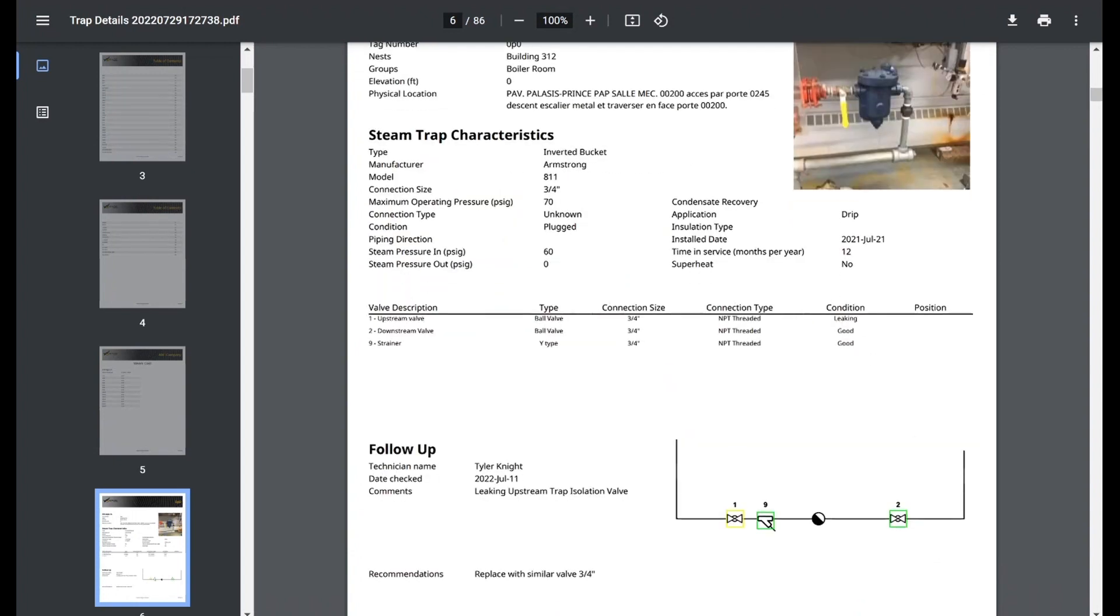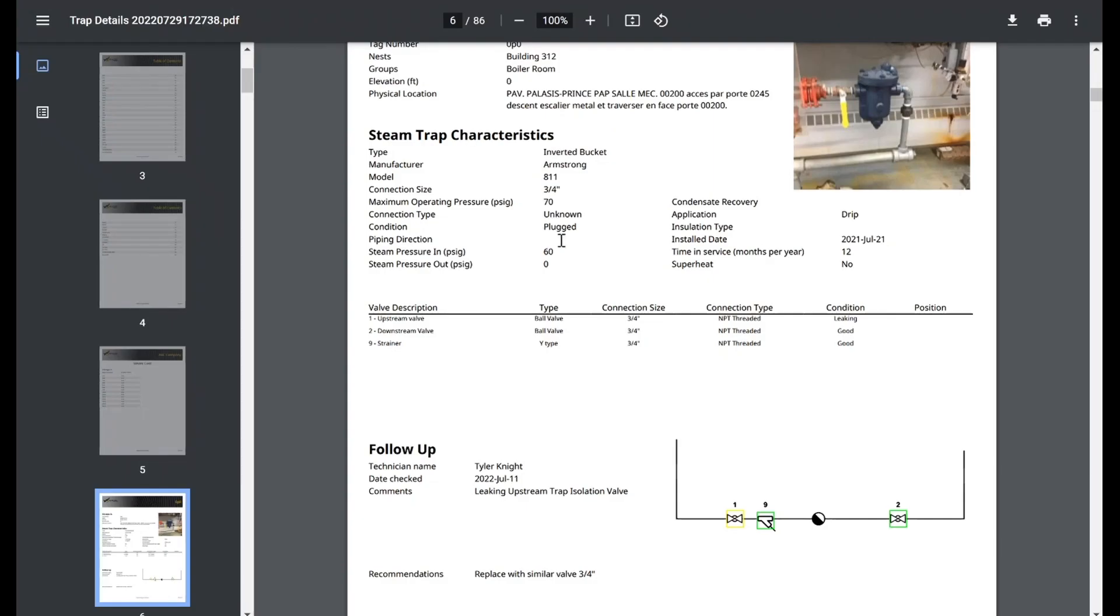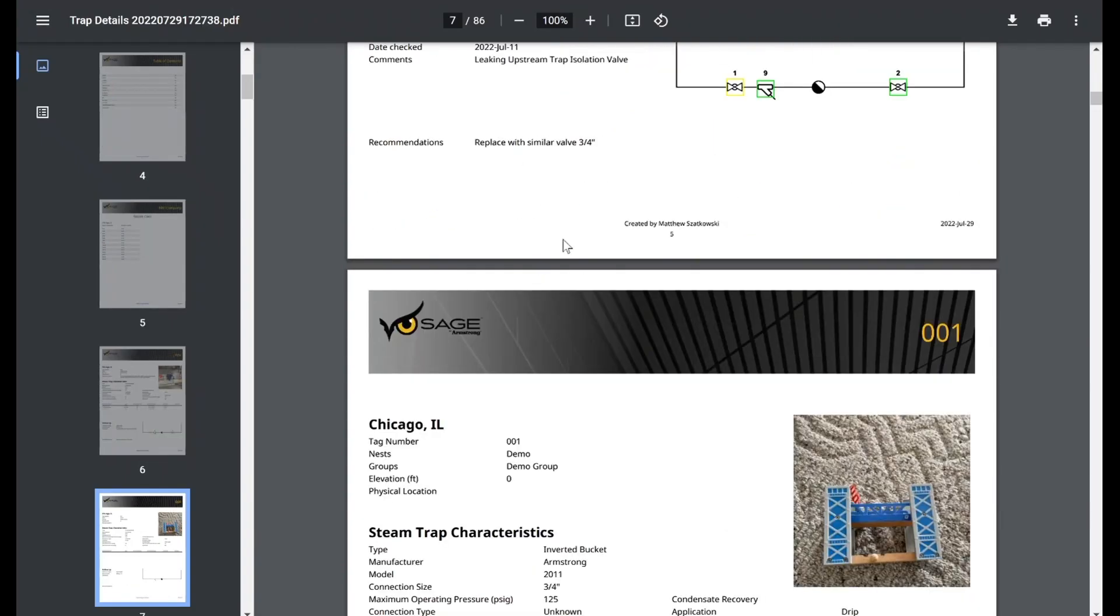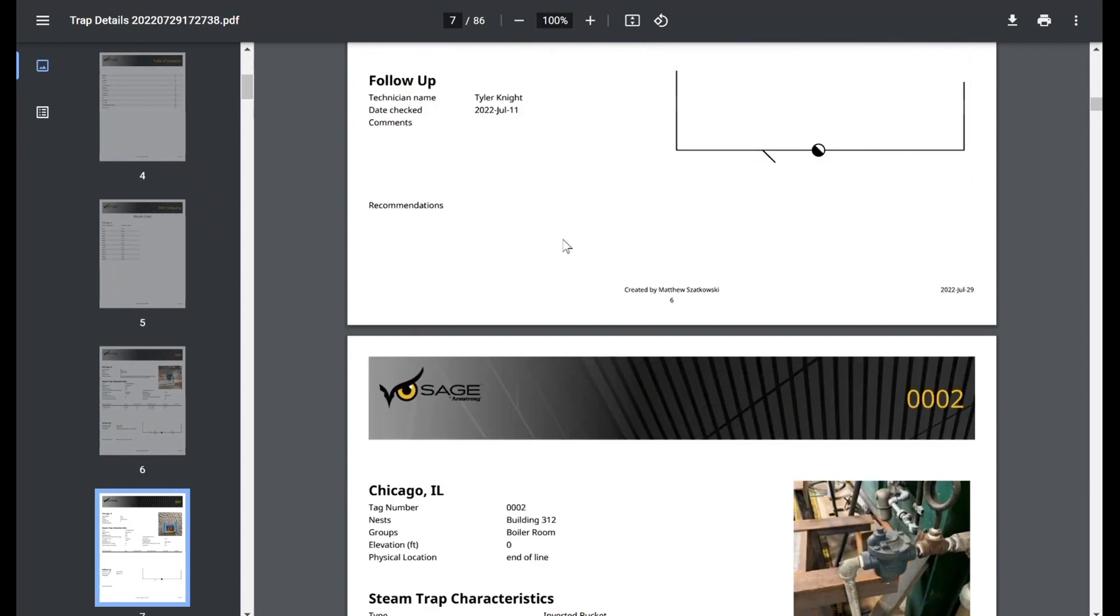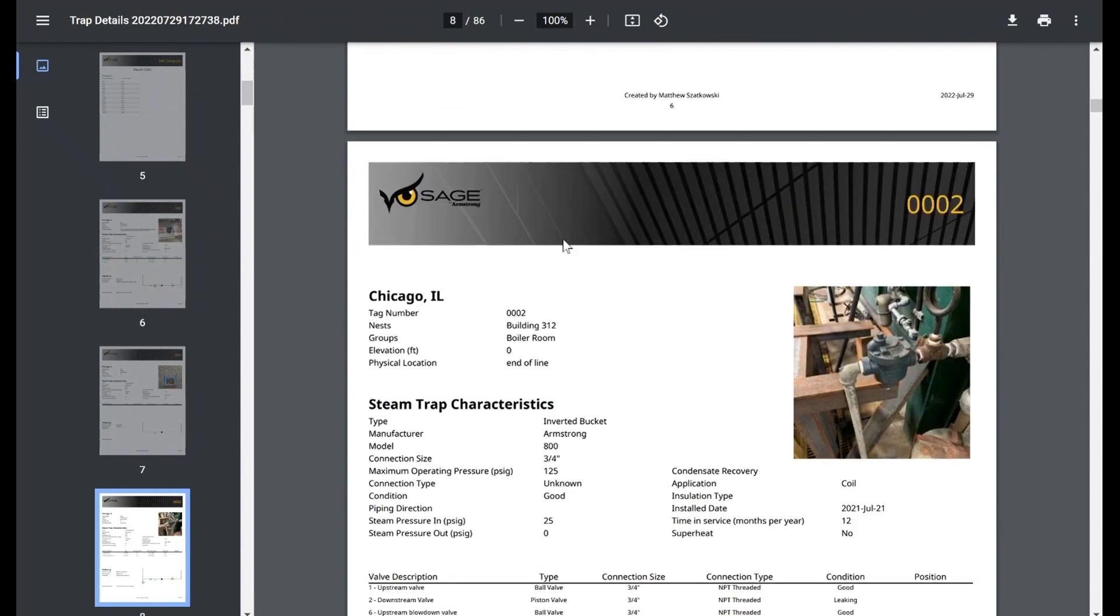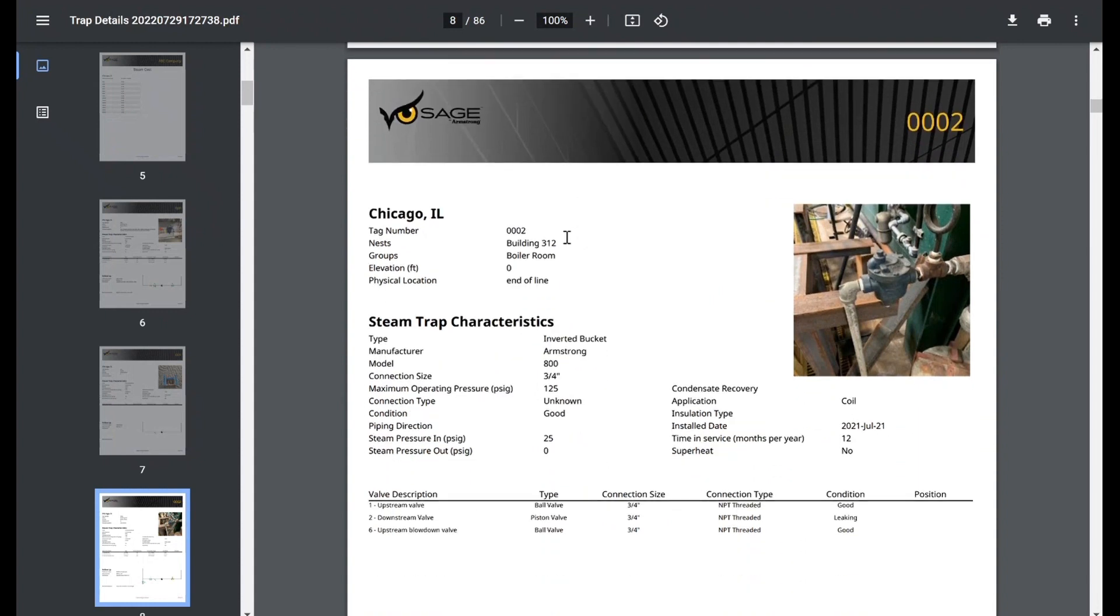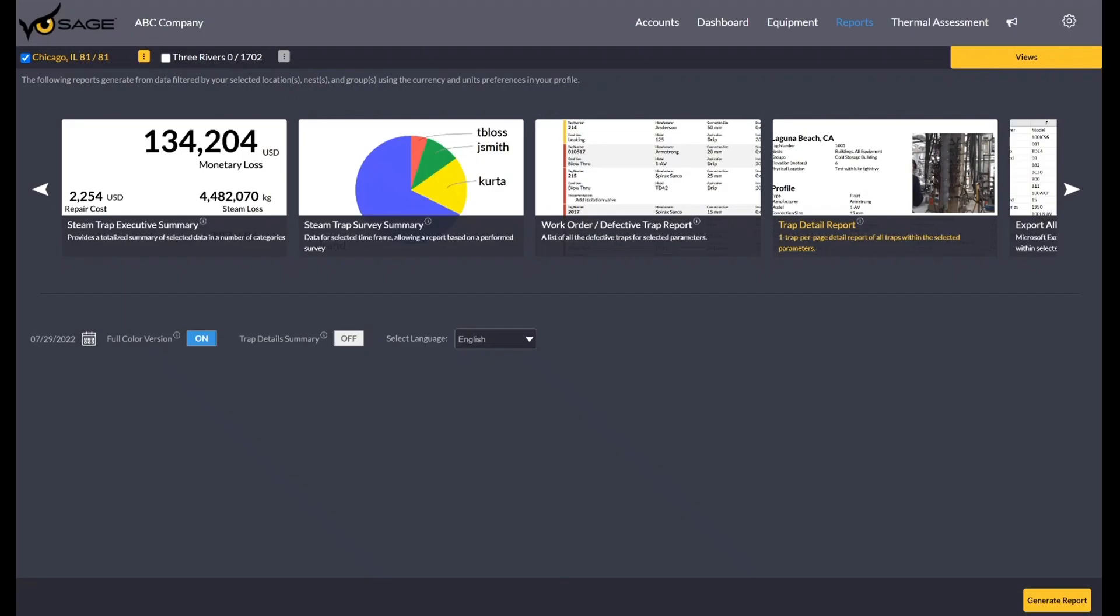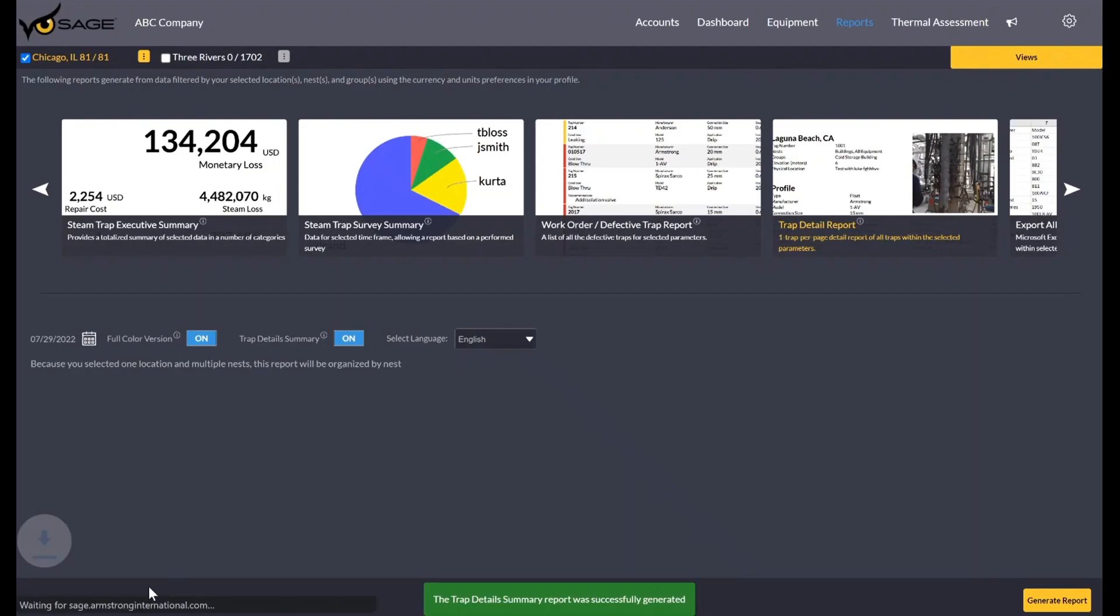So it does look like, let me pop back, the trap details was toggled off. So this is the detailed version, not the summarized version. So this kind of gives you that glance at what the detailed version of the work order report looks like too, is you get that full page view. So if I just toggle this back on real quick, generate this one.